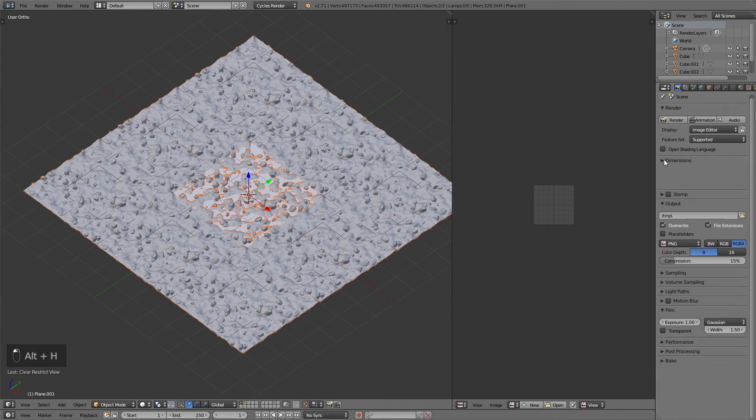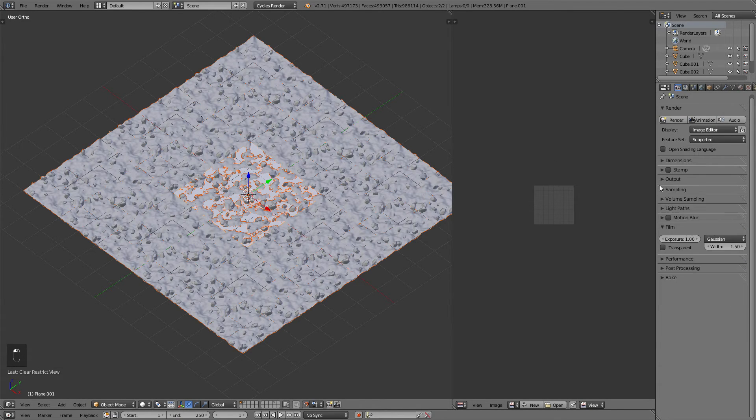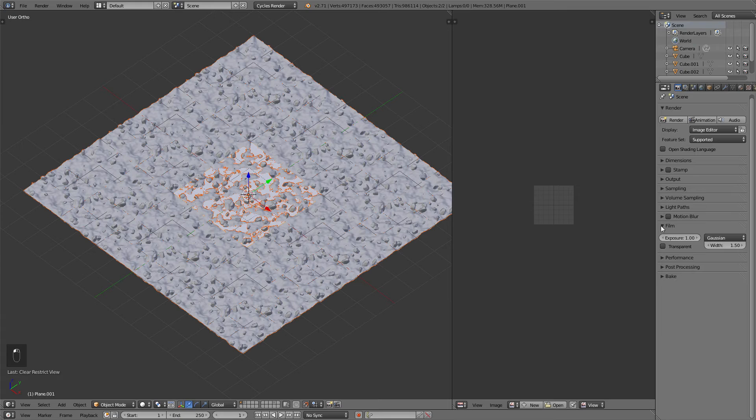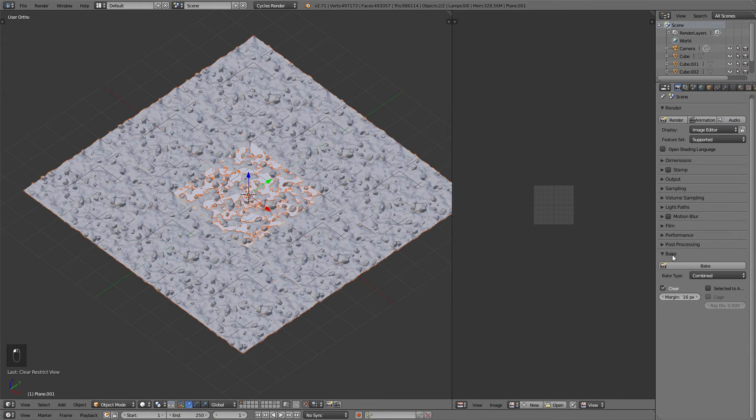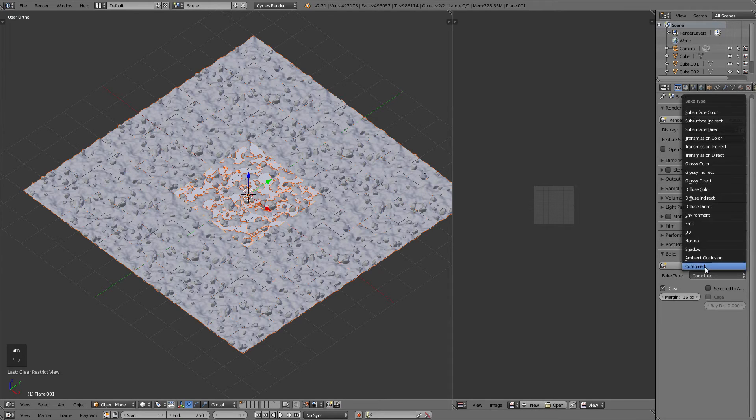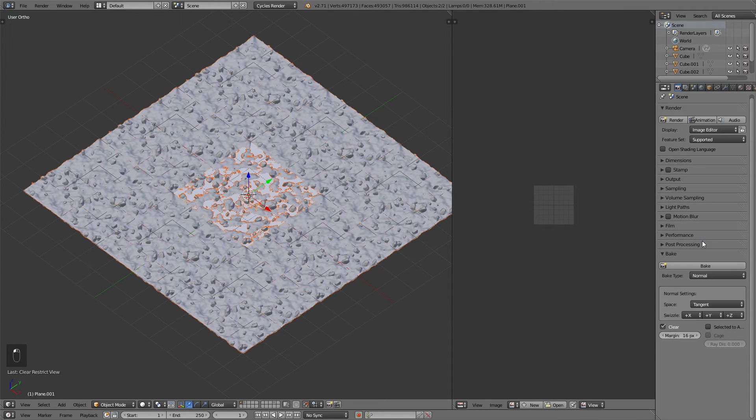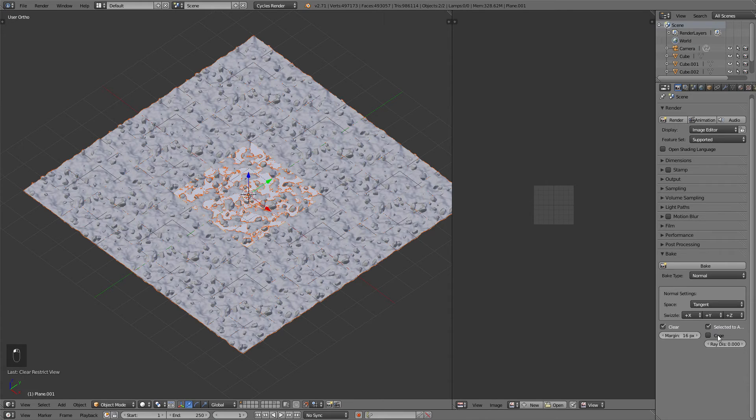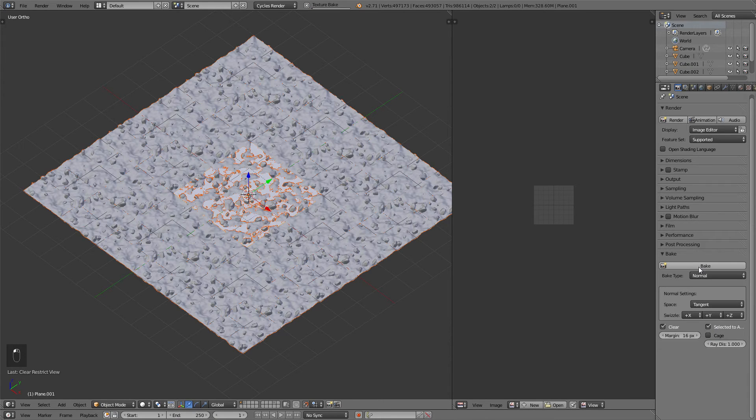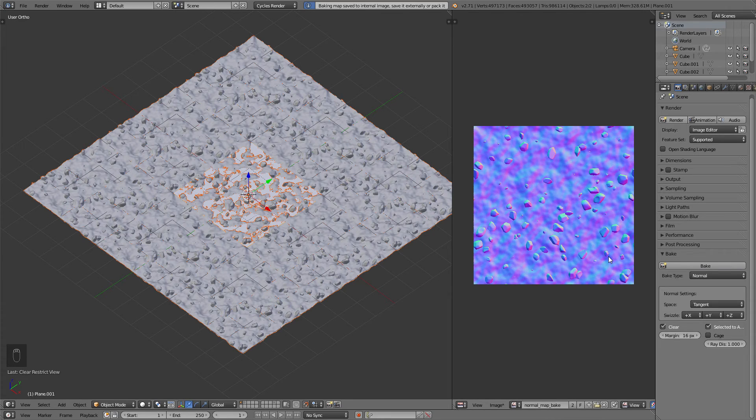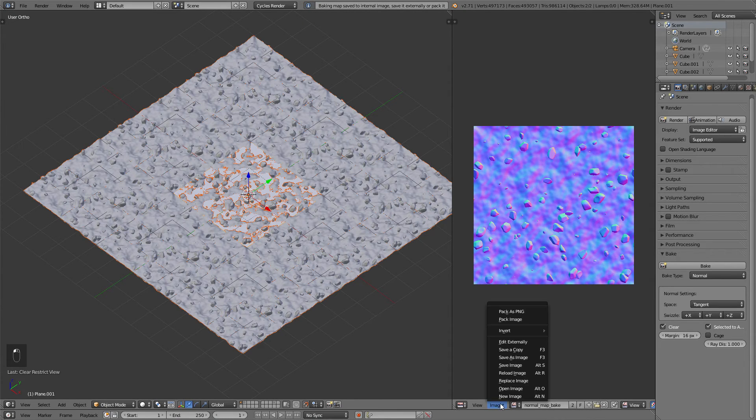Then we can bake out the normal map by going to the render tab, selecting Bake, Normals, select it to active at a distance of about 1, and then just bake it out and wait for the result. Make sure to save the image.